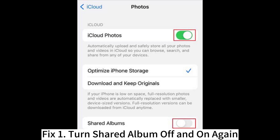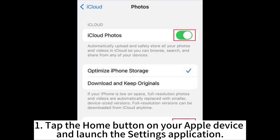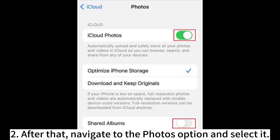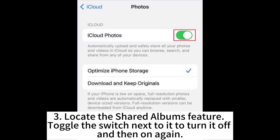Fix 1: Turn Shared Album off and on again. Tap the Home button on your Apple device and launch the Settings application. After that, navigate to the Photos option and select it. Locate the Shared Albums feature, toggle the switch next to it to turn it off and then on again.